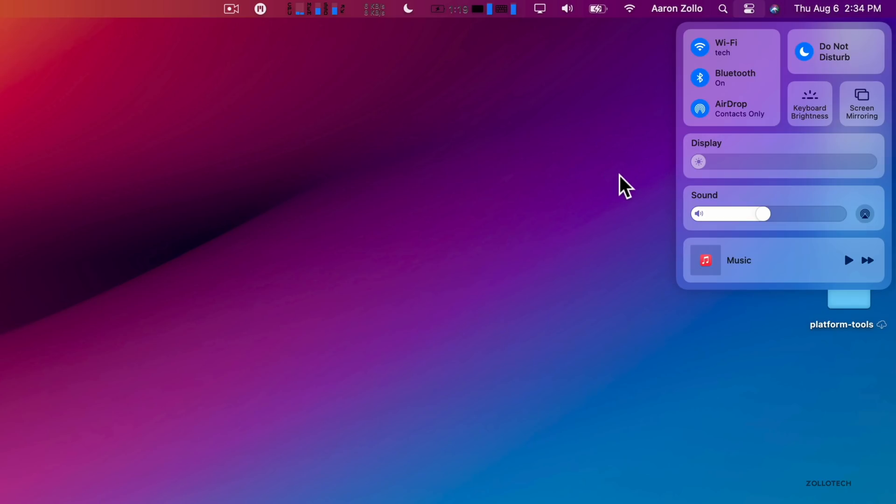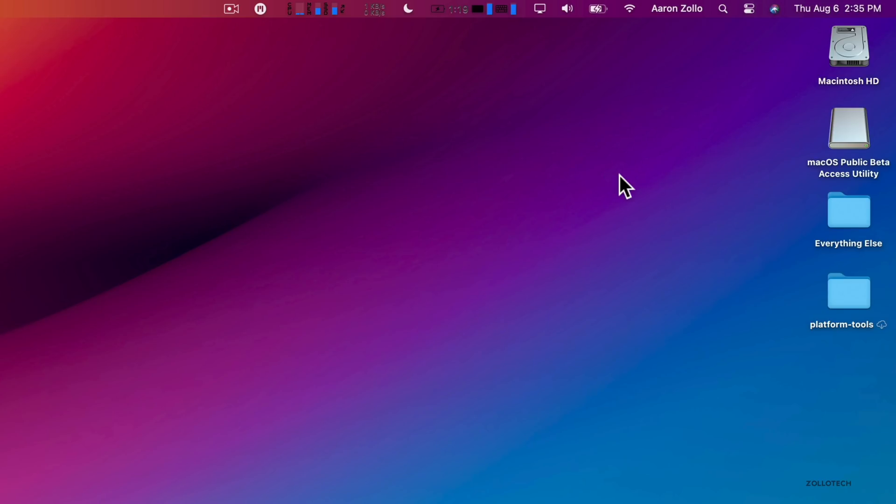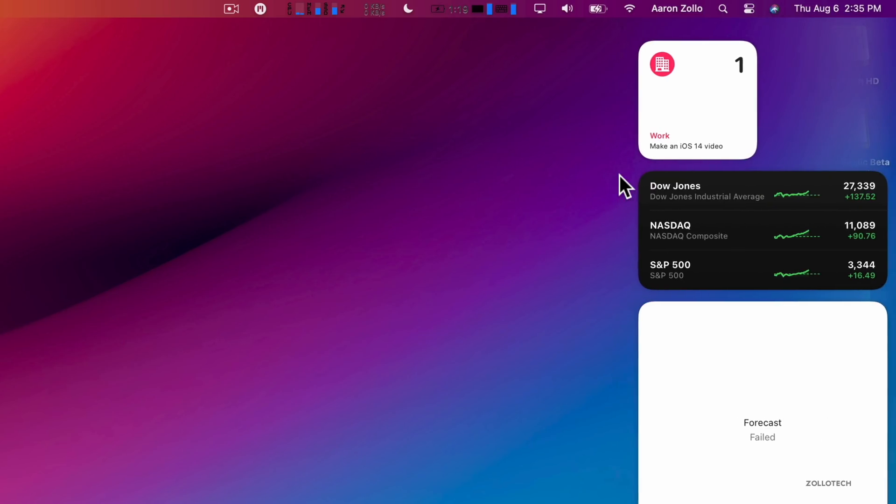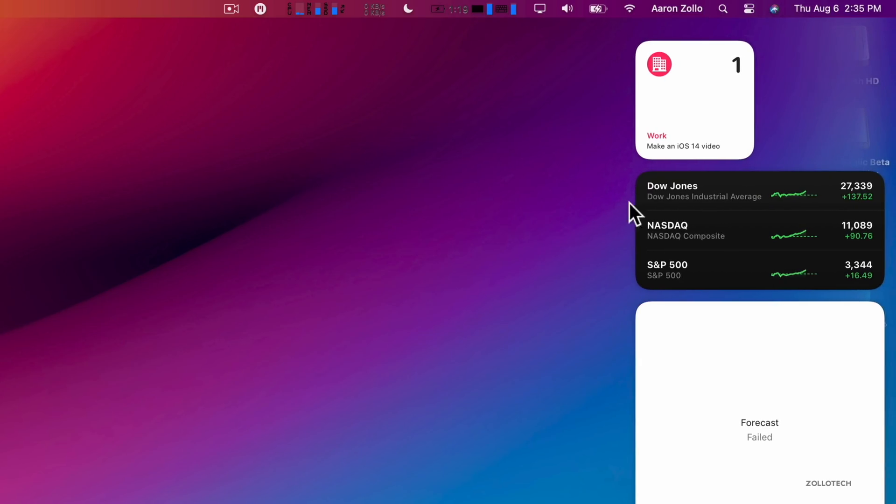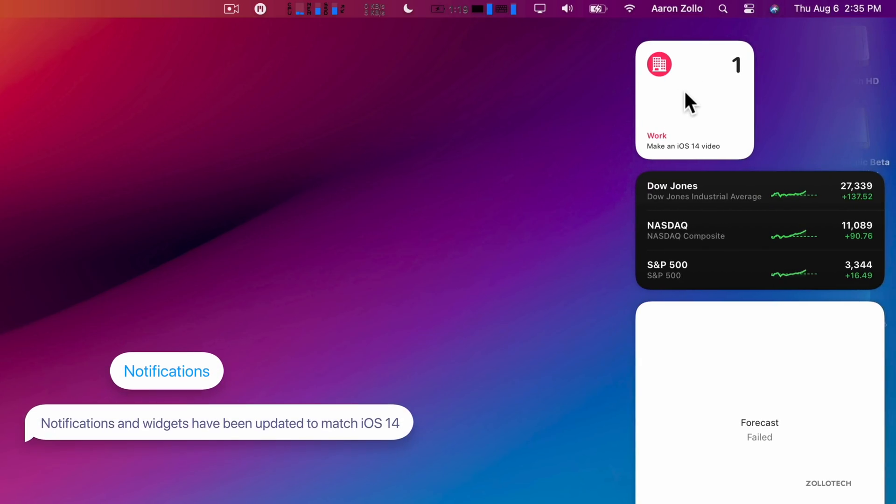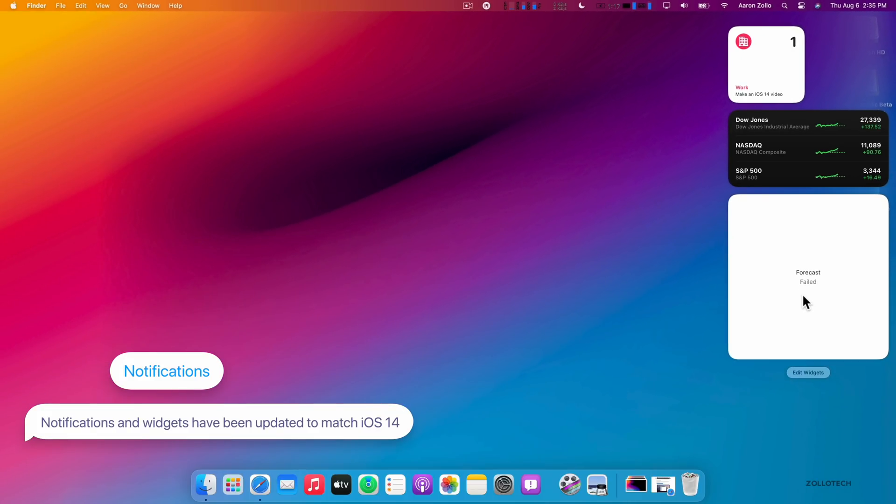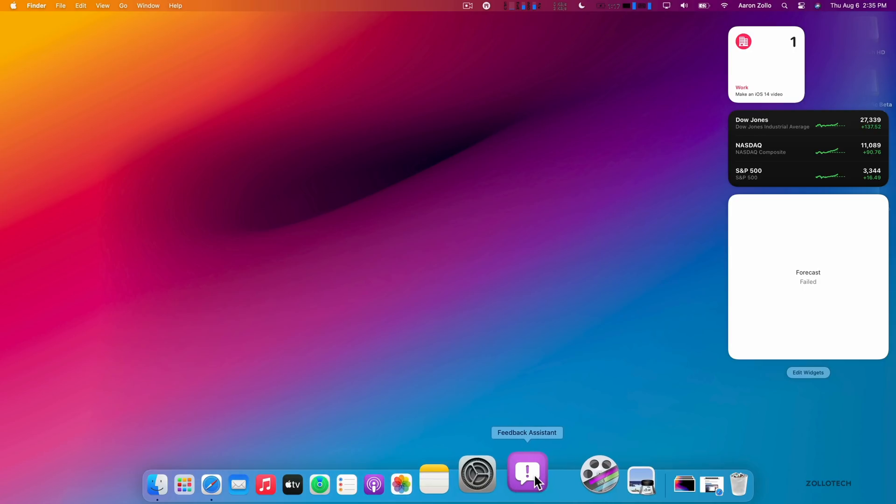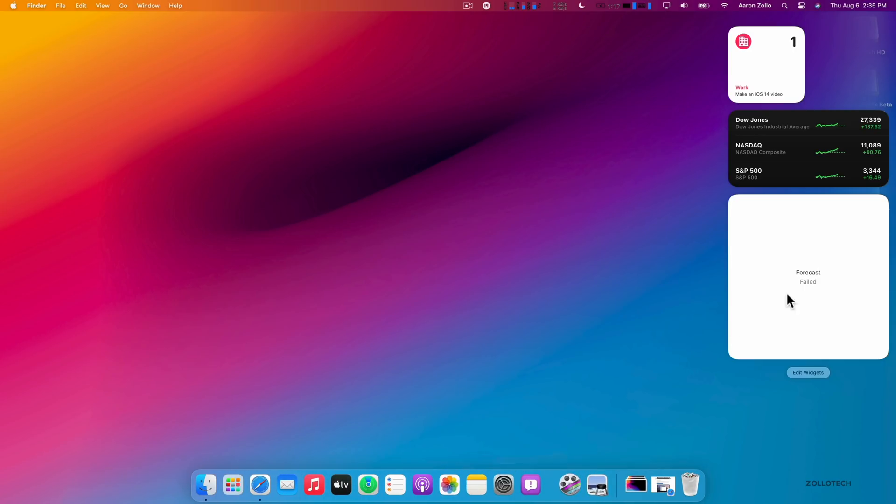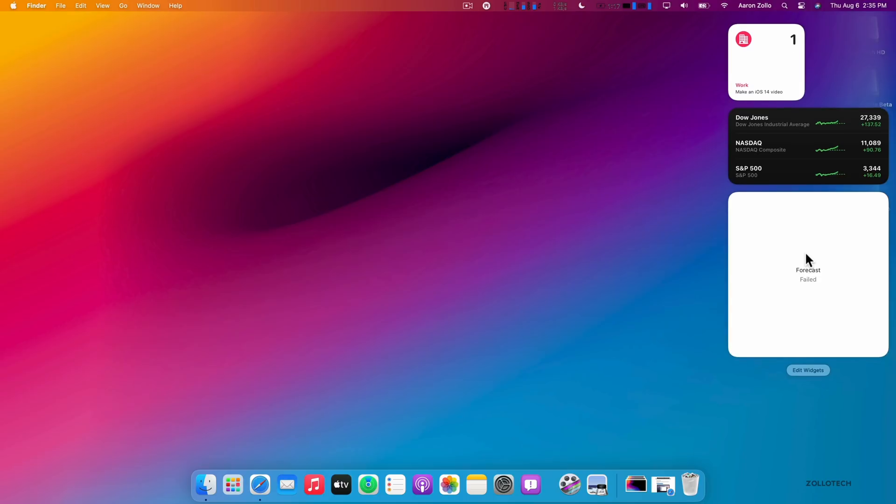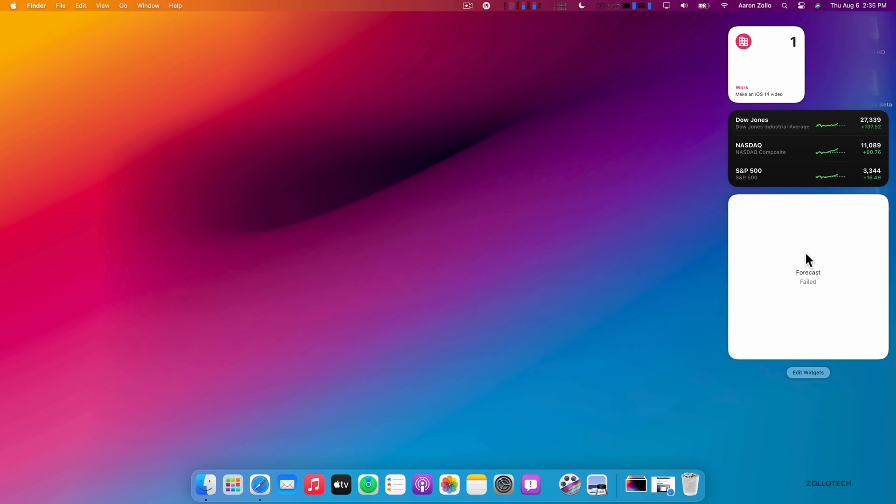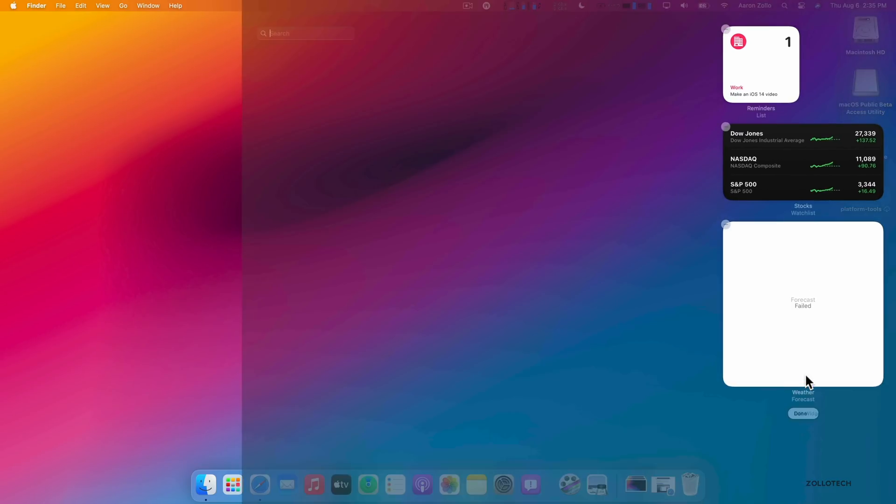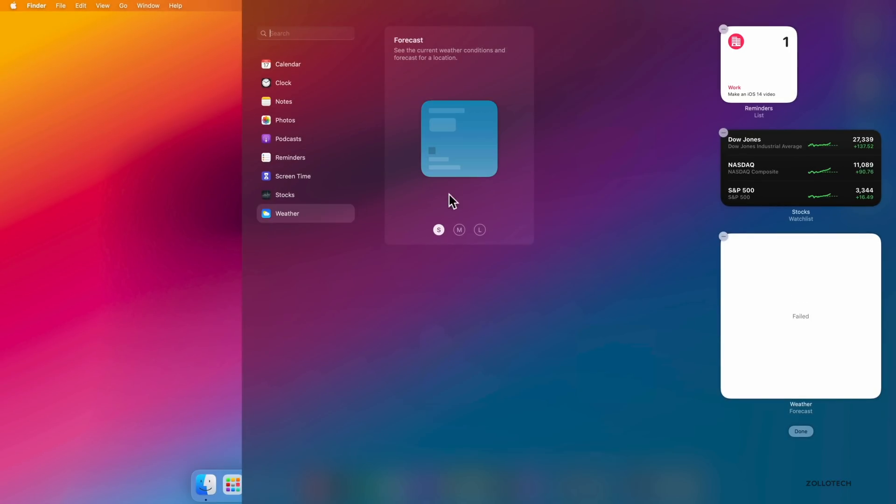Also, Apple has updated the notifications. As you can see here, we've got calendars with widgets, we've got forecasts that failed. So keep in mind this is a beta, and if you are having issues, make sure you report it in the Feedback Assistant. But some of the widgets don't work properly from time to time, so just keep that in mind.